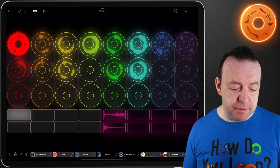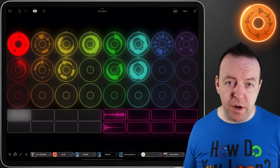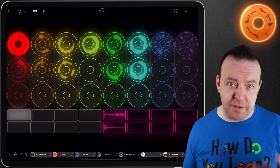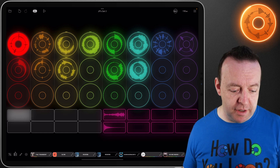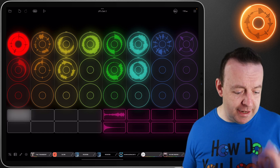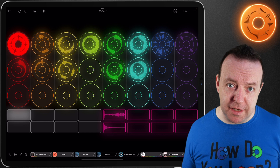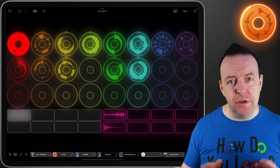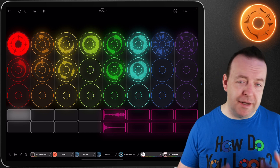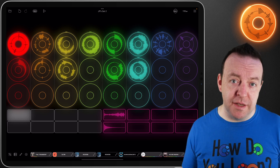So by pressing the sequencer button - whether it's white, it's following the sequence, or if it's black, it's not following the sequence - this will make a huge change depending on what you want to do with this song.